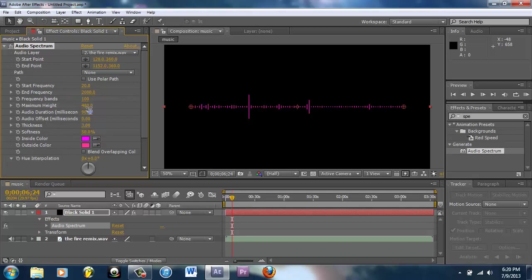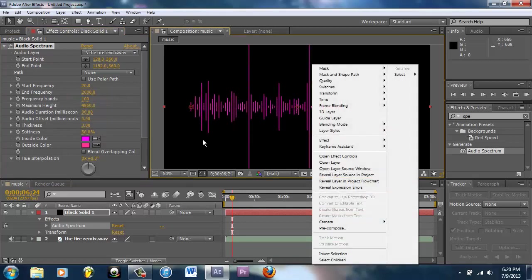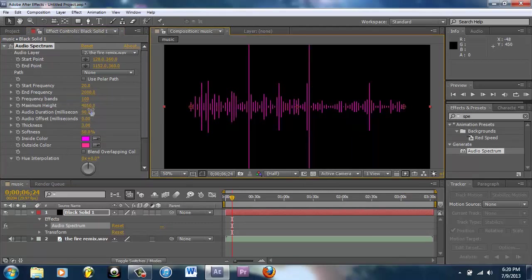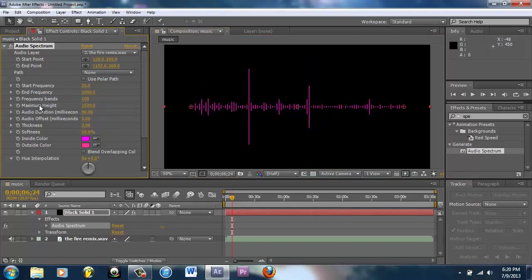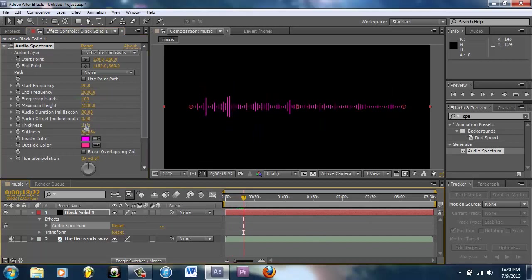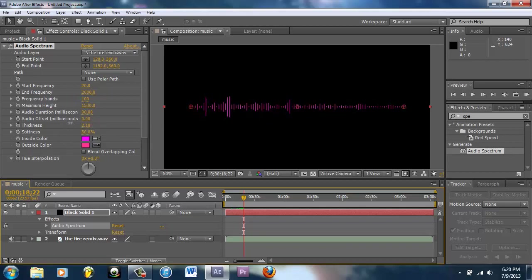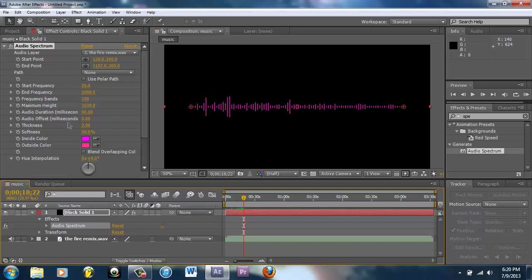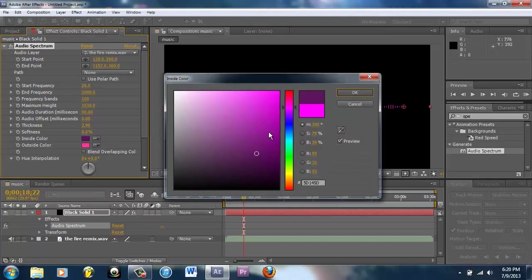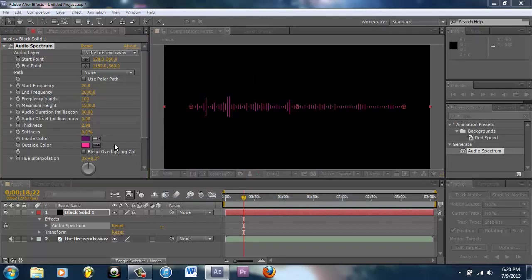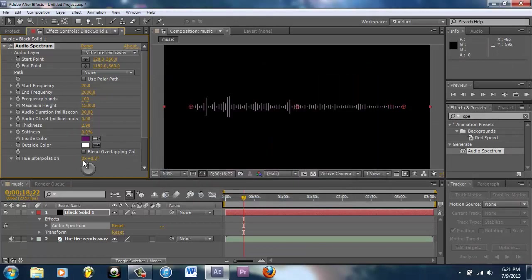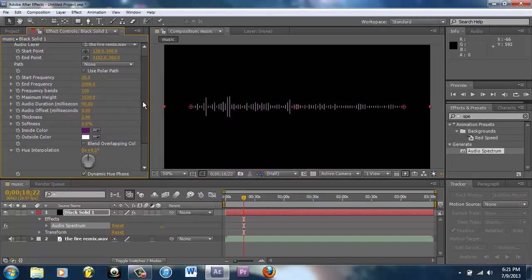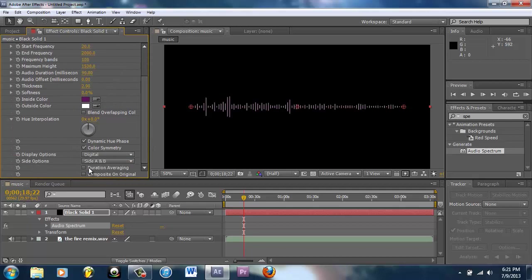Maximum Height, as you can see, that's how high they get. Put that down just a little bit. Audio Duration, I don't really need to worry about that. Thickness, that speaks for itself, that's how thick they are. Softness, I think that's the edges. Inside Color you could set to anything, Outside Color set to anything, speaks for itself.